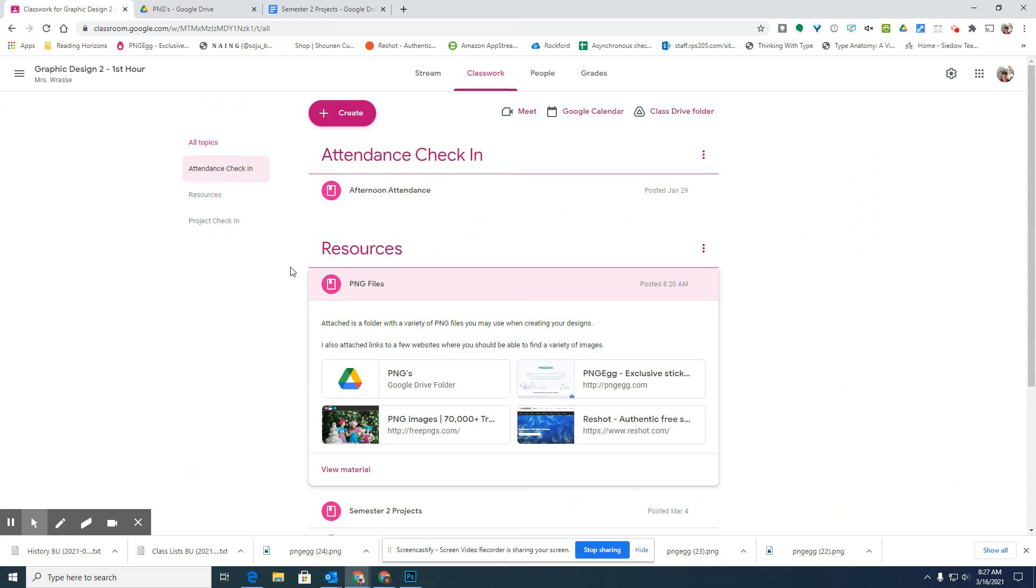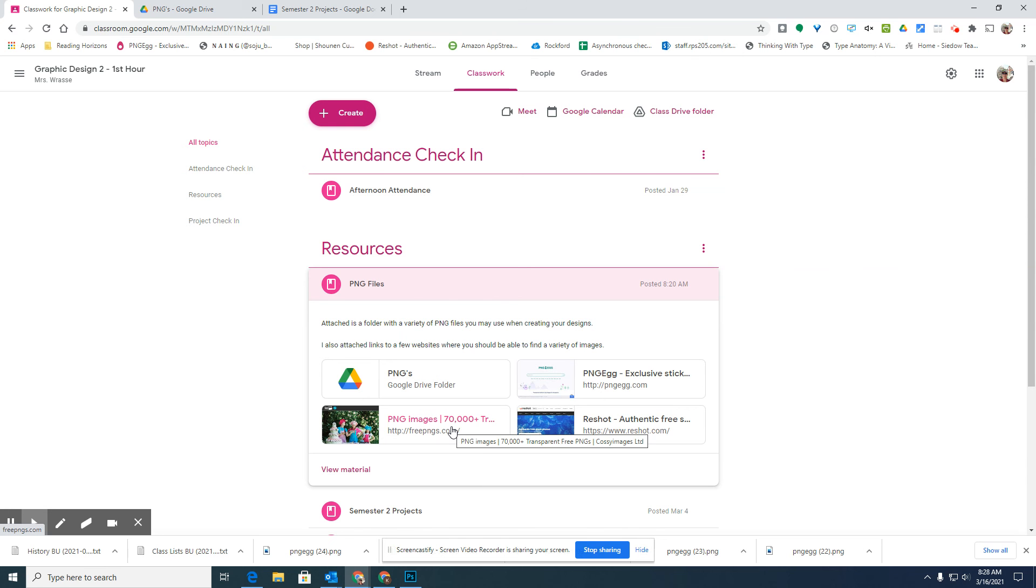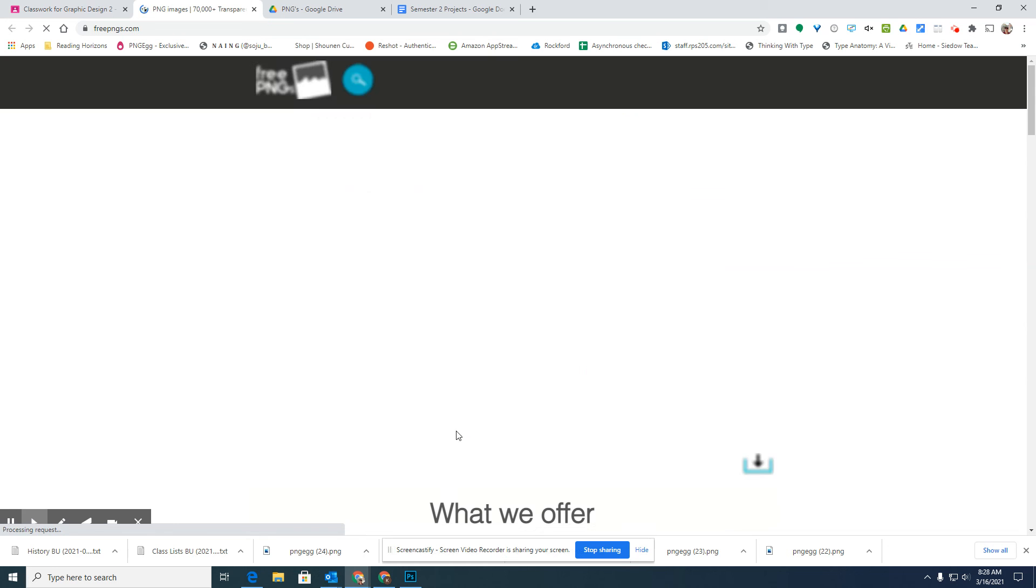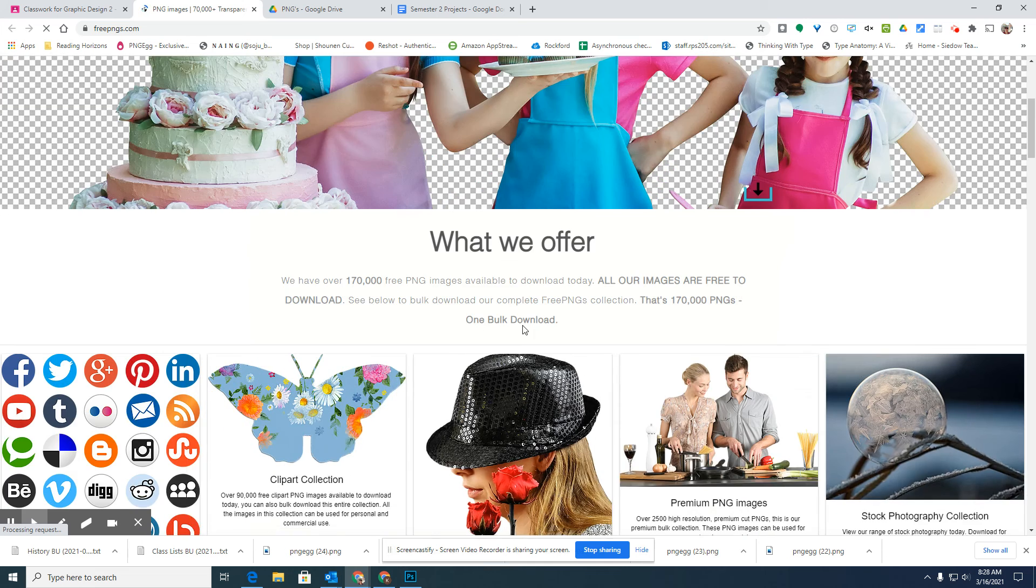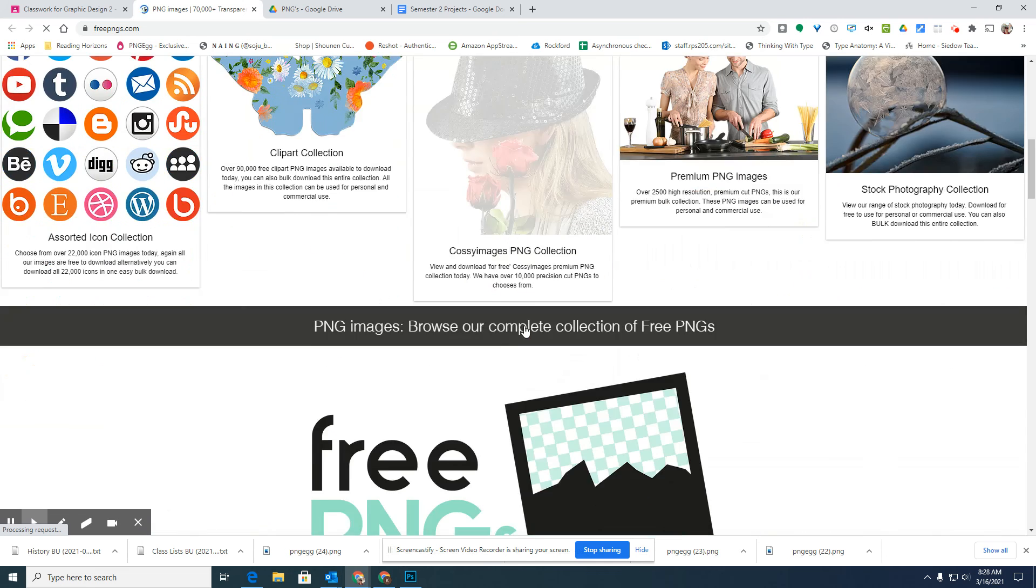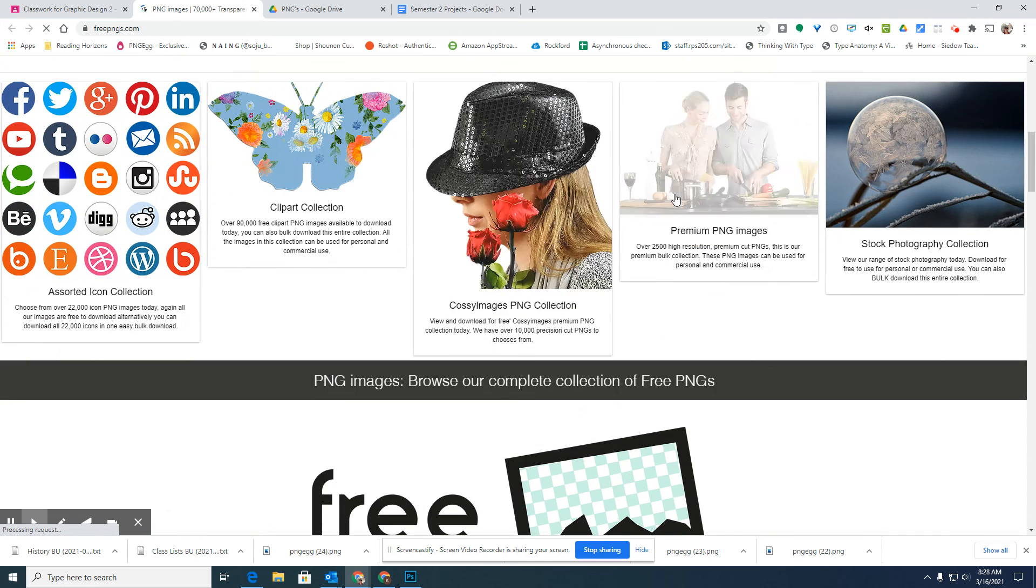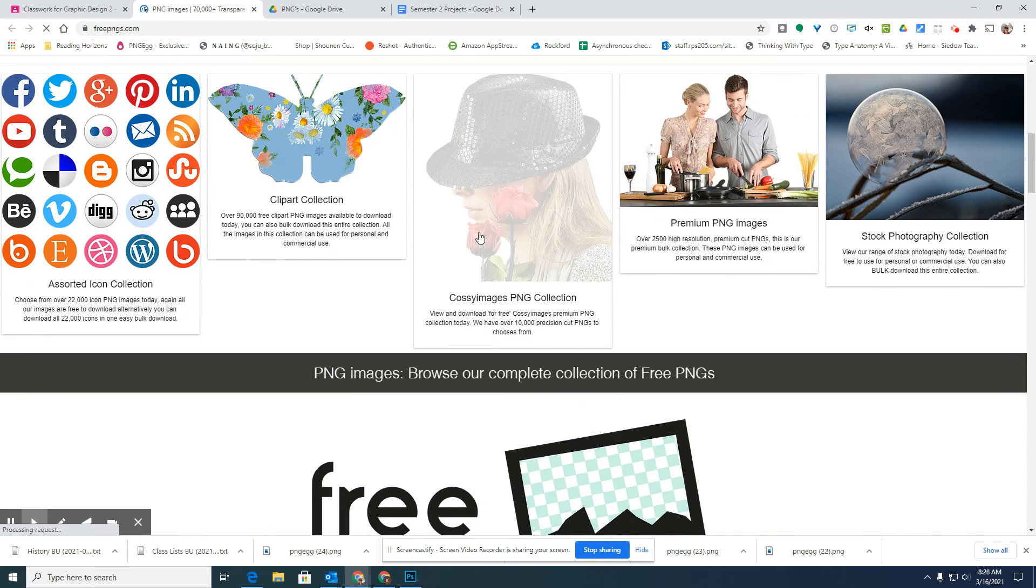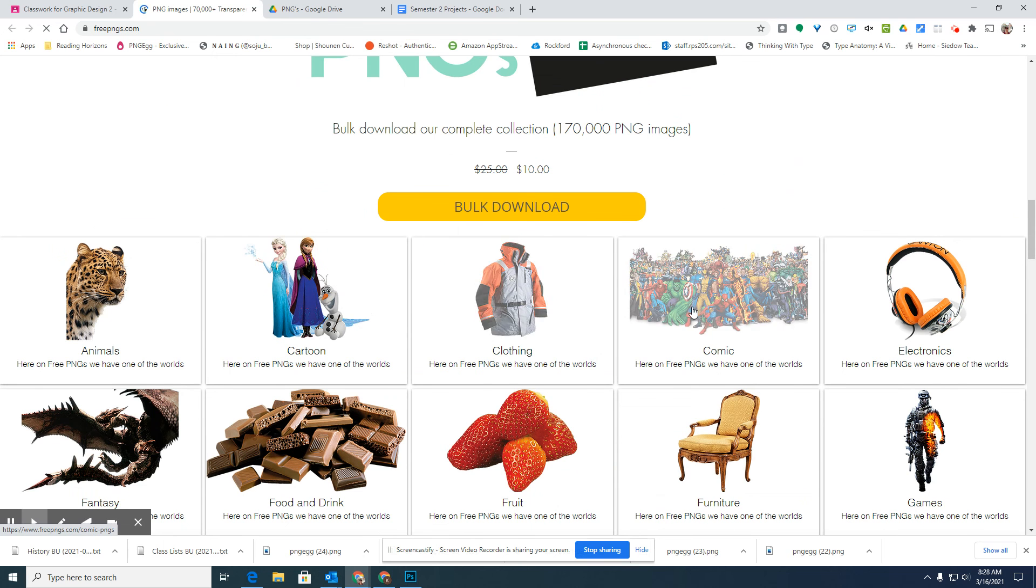I also gave a few different websites that you can try. I know for the last few years, this free PNGs website has worked. I have actually submitted for the district to keep it unblocked, so I'm hoping that one still works. It will not work if you click this little search button up here.